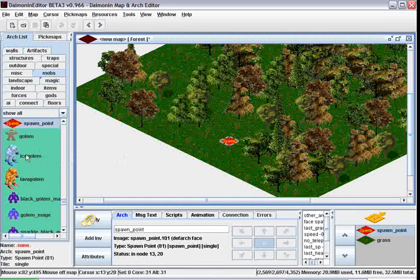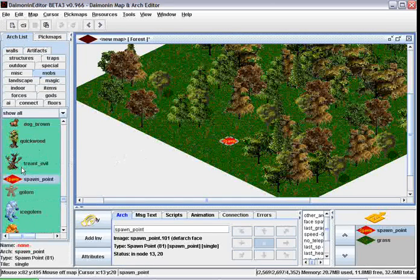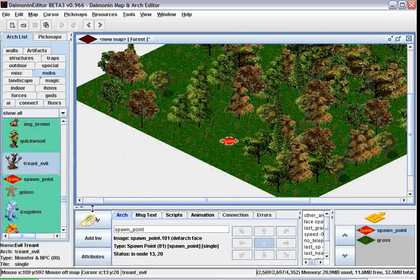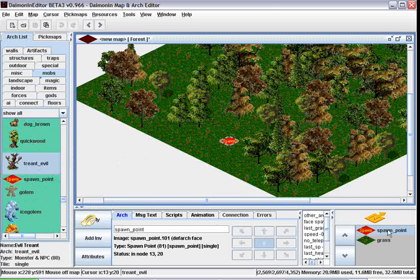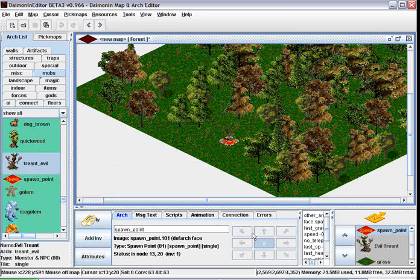And now we're going to put in maybe a Trent, that's good for a forest. Select the Trent, select the spawn point with left click, left click add inventory. Now it's in the spawn point's inventory.